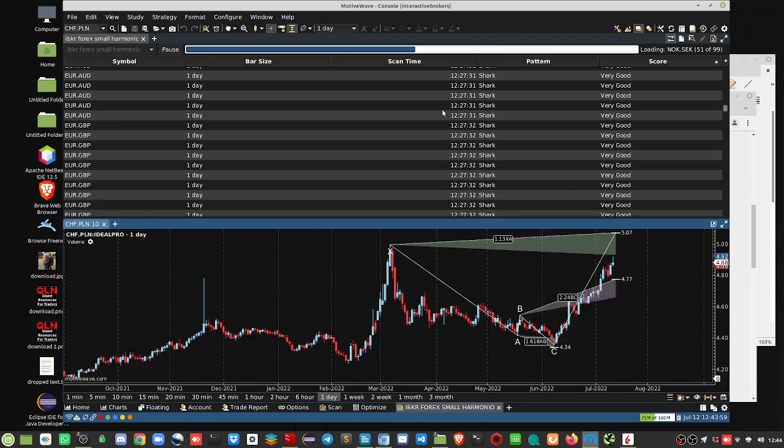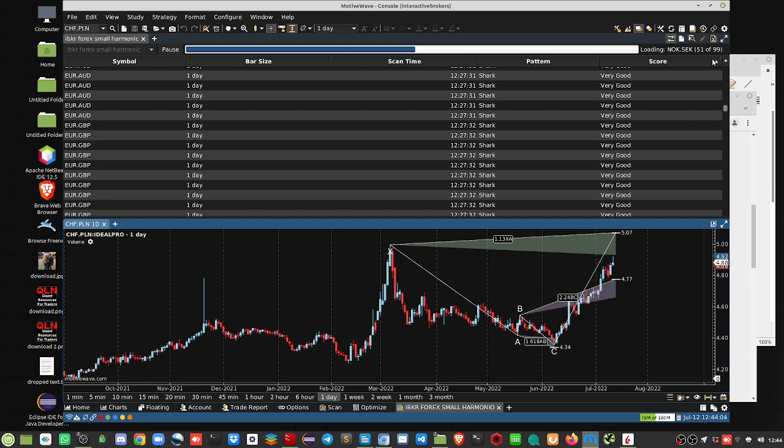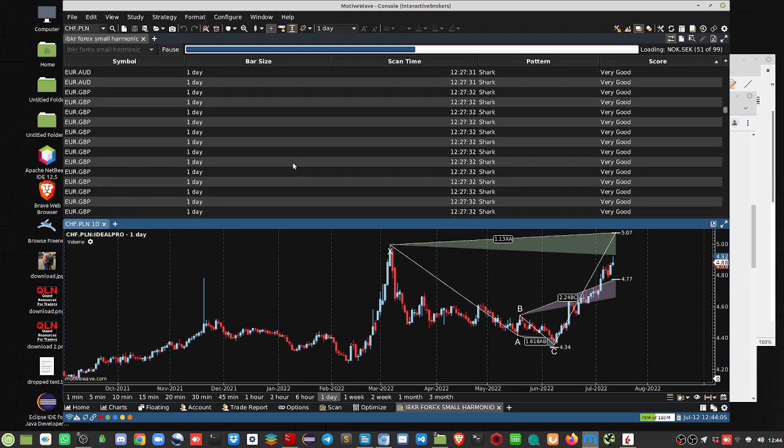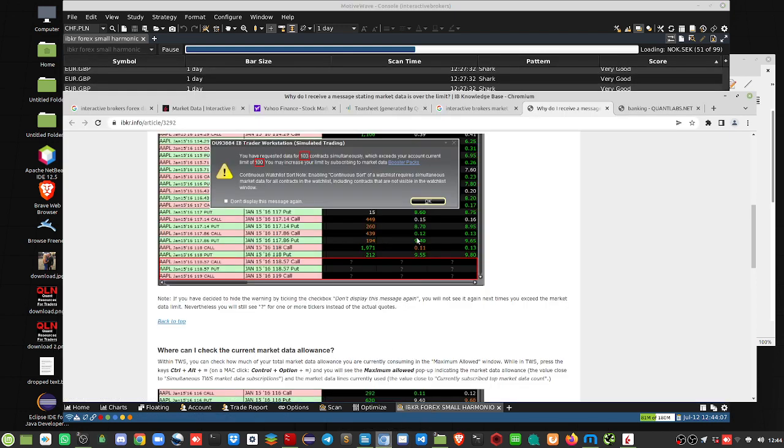You may increase by getting these market data booster packs. Now, in my case, I'm using Motowave. In here, you can see I've got 99 currencies being looked at, and from that, that's what generates this error, and then it gets stuck at 0.50, and then it bogs down.